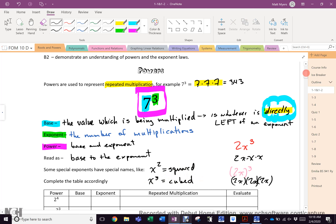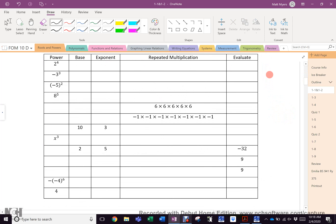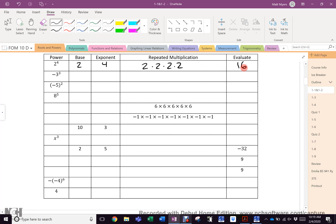Now I'm going to ask you to fill in this table. Here is what it would look like — we'll do the first one together. 2 is the base, 4 is the exponent, 2 times 2 times 2 times 2, and evaluated is 16. See if you can figure out the rest based on the notes I just did — I'm going to show you the right answers in about a minute.